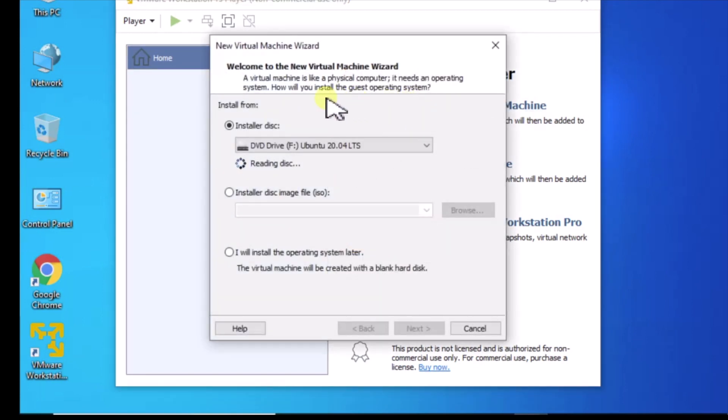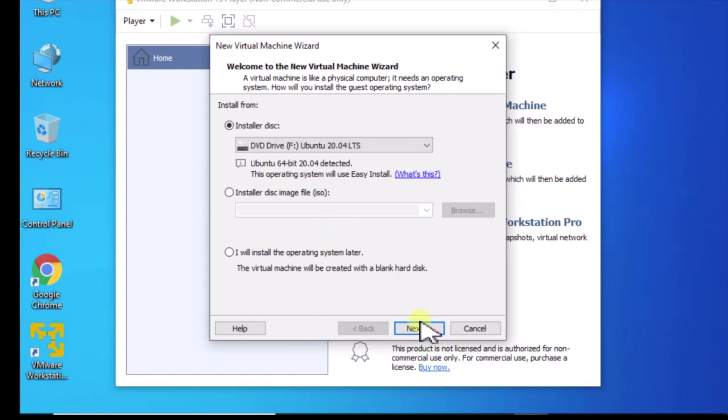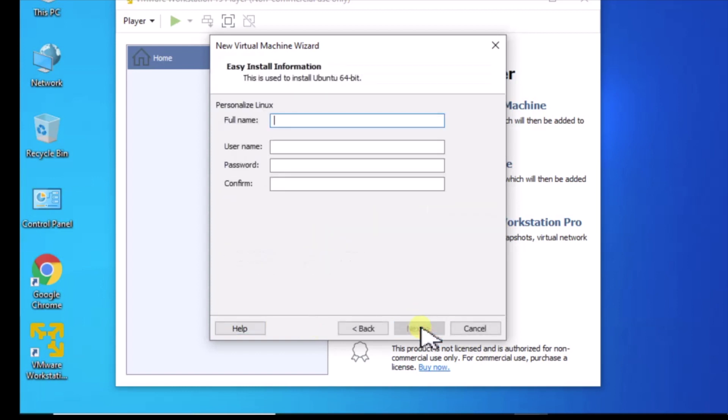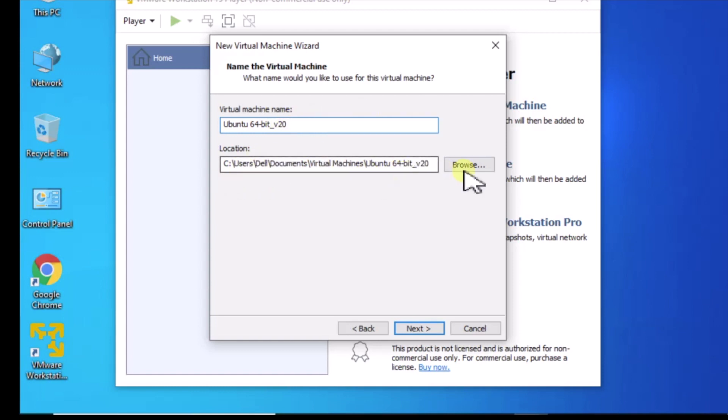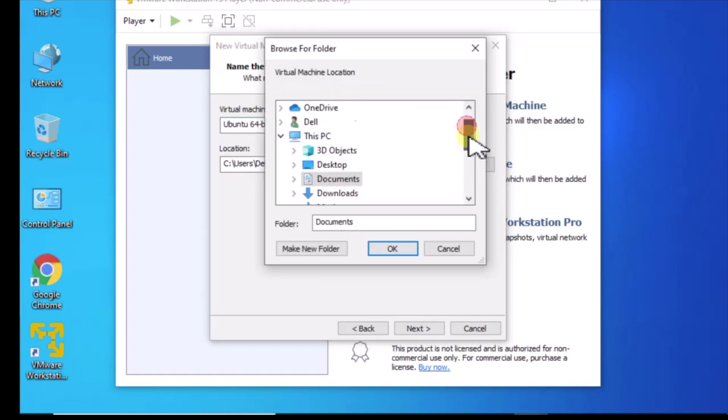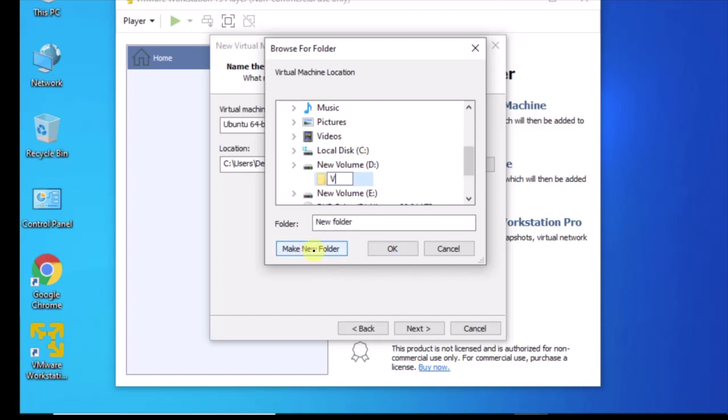I put the disk in my drive there, so it's detected it. And then you can see the directory where it's going to drop it. I actually don't want that. I want to create on a drive where I've got a little more space. Let's go over here to D, make new folder, virtual machines.